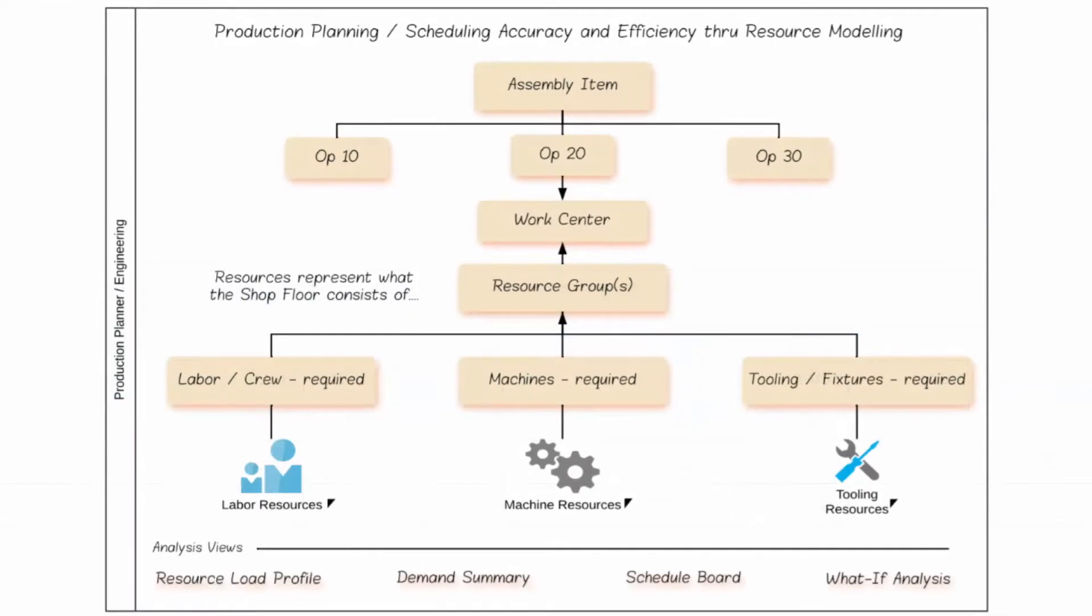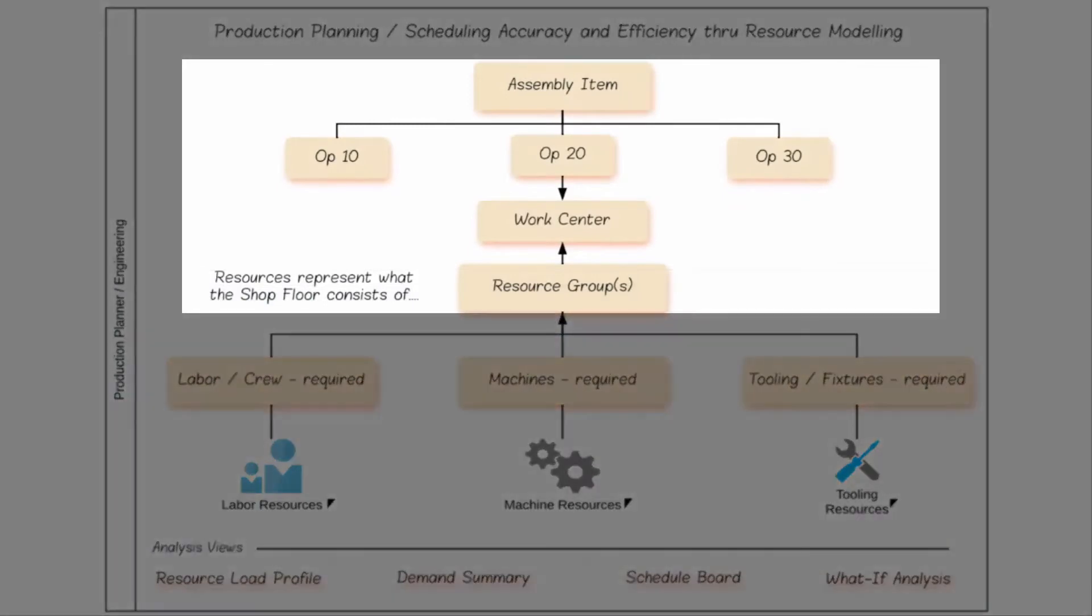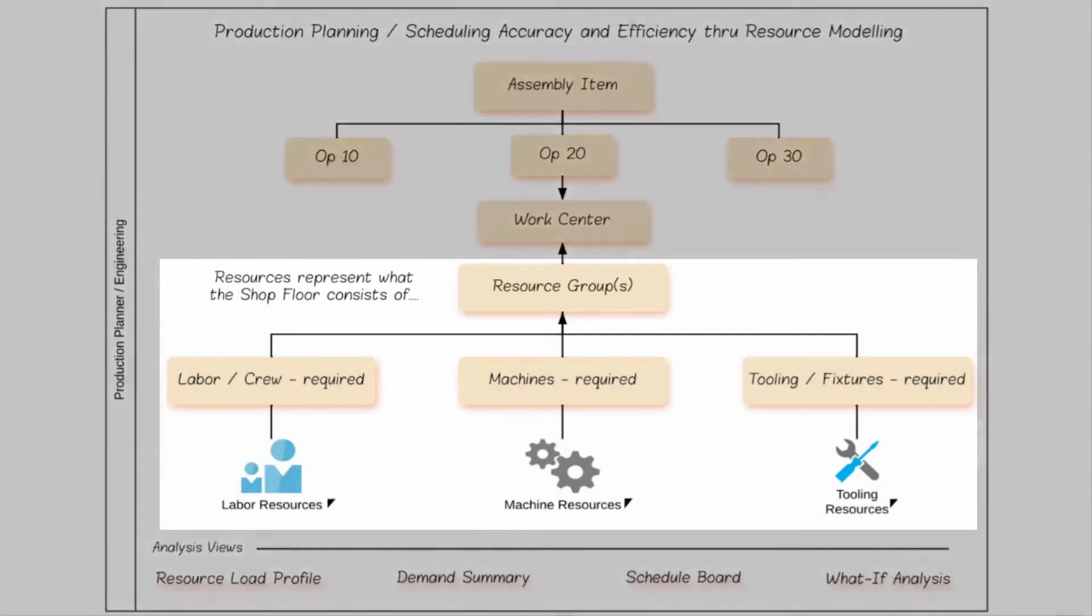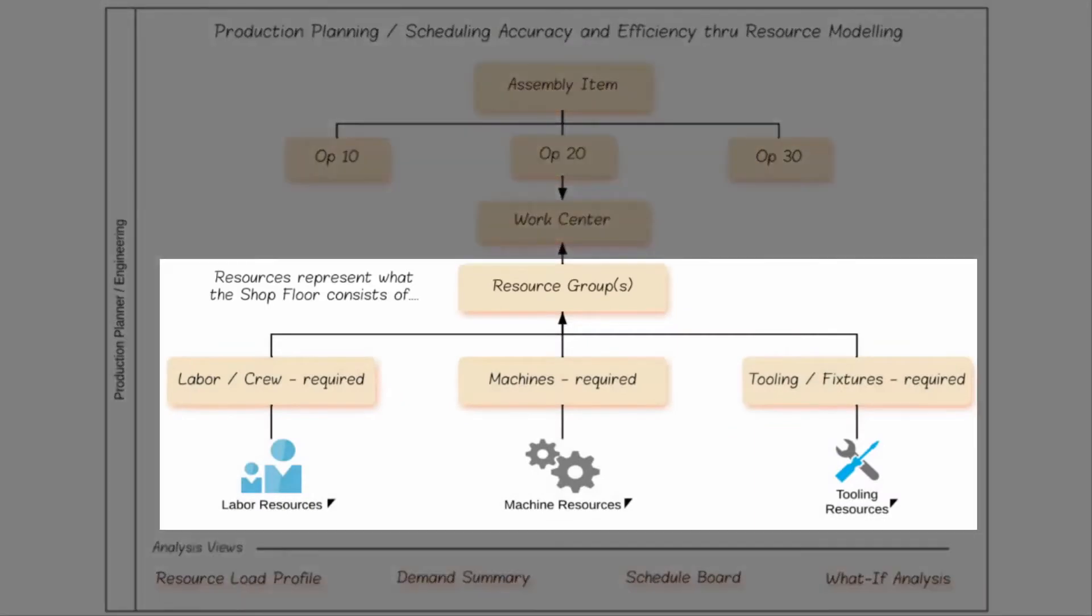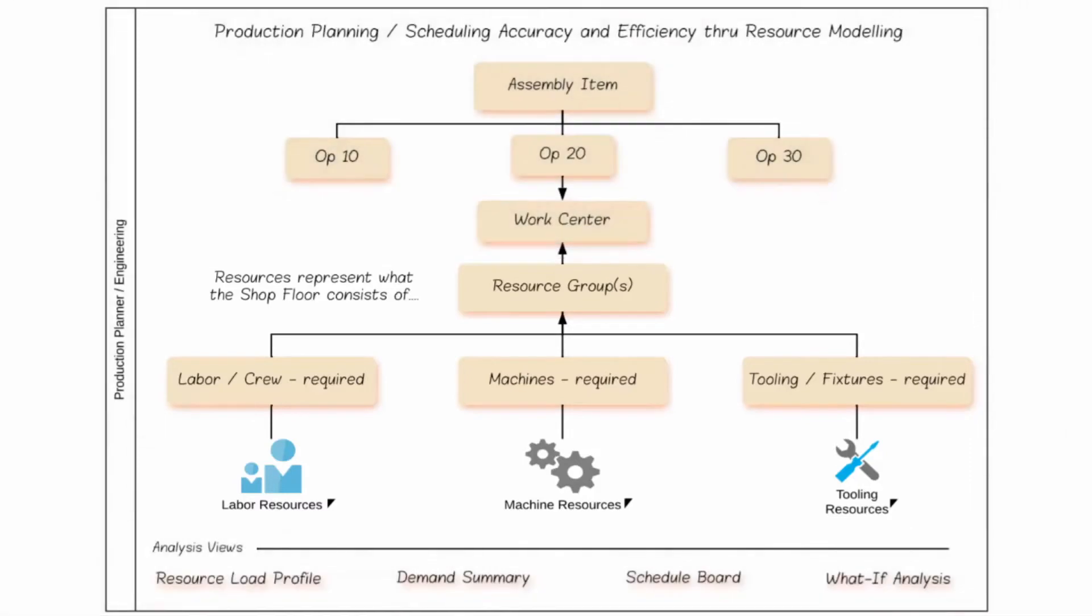Each operation in a job is linked to one or more resource groups. A resource group is an entity needed to perform the operation, such as a person, machine, or fixture. During scheduling, the system selects one or more resources from a group to perform the operation depending on each resource's availability and rules you define.